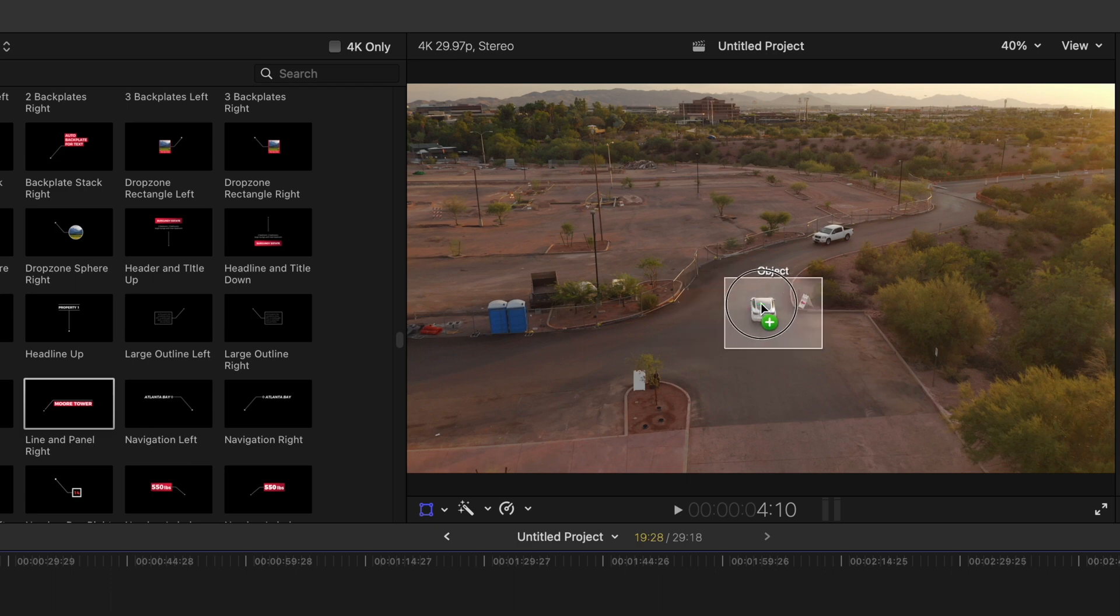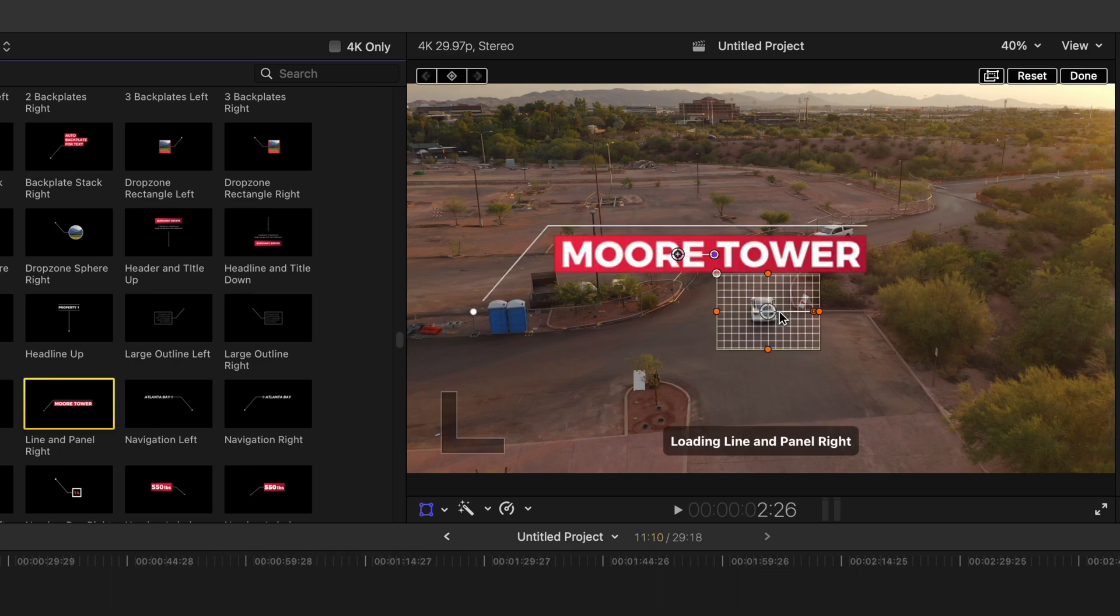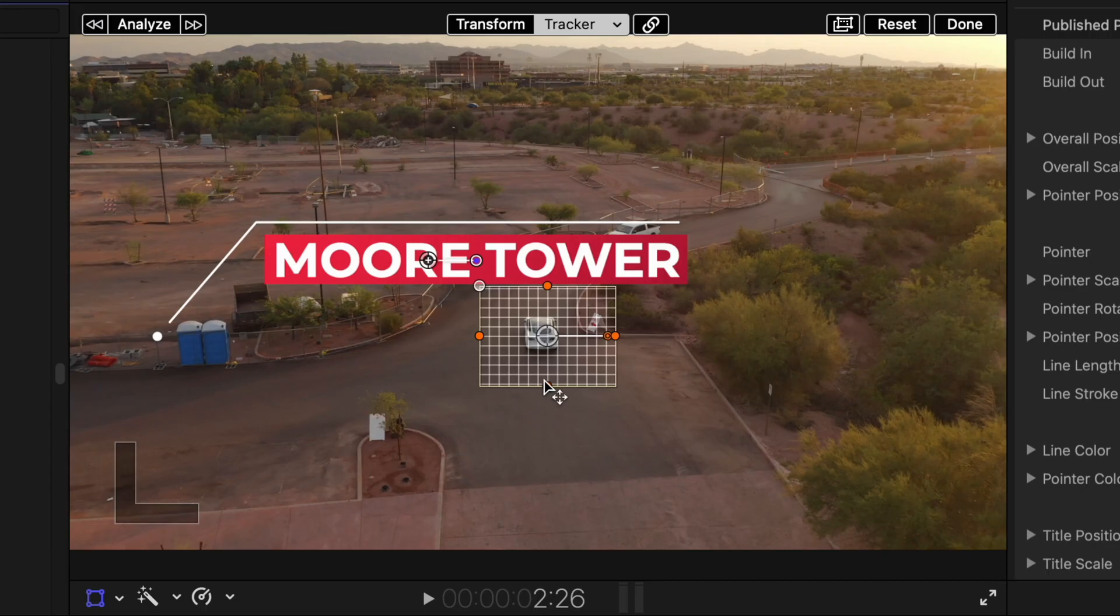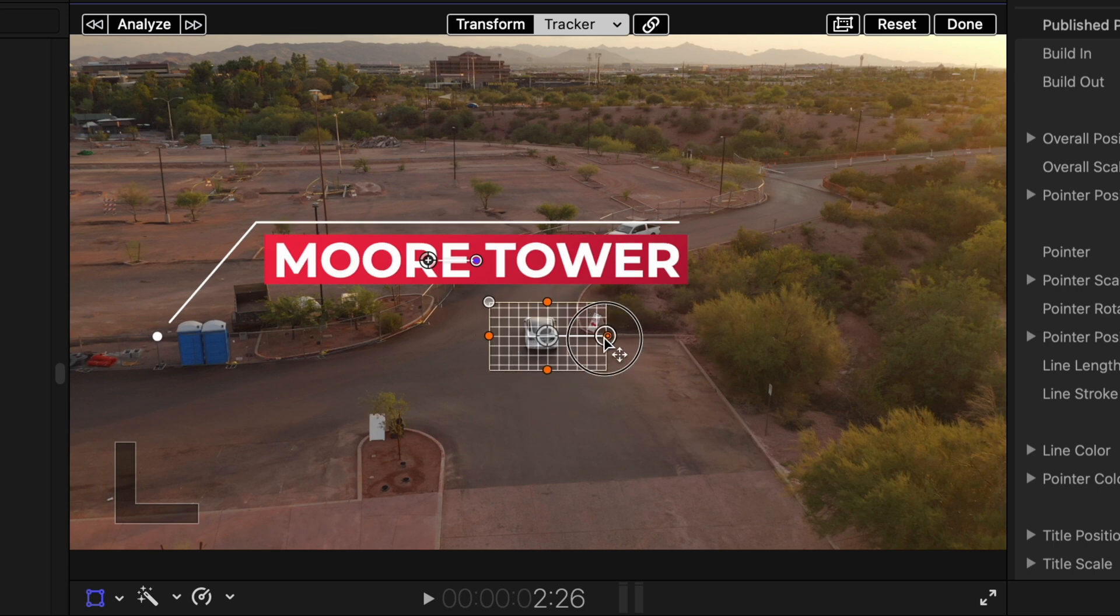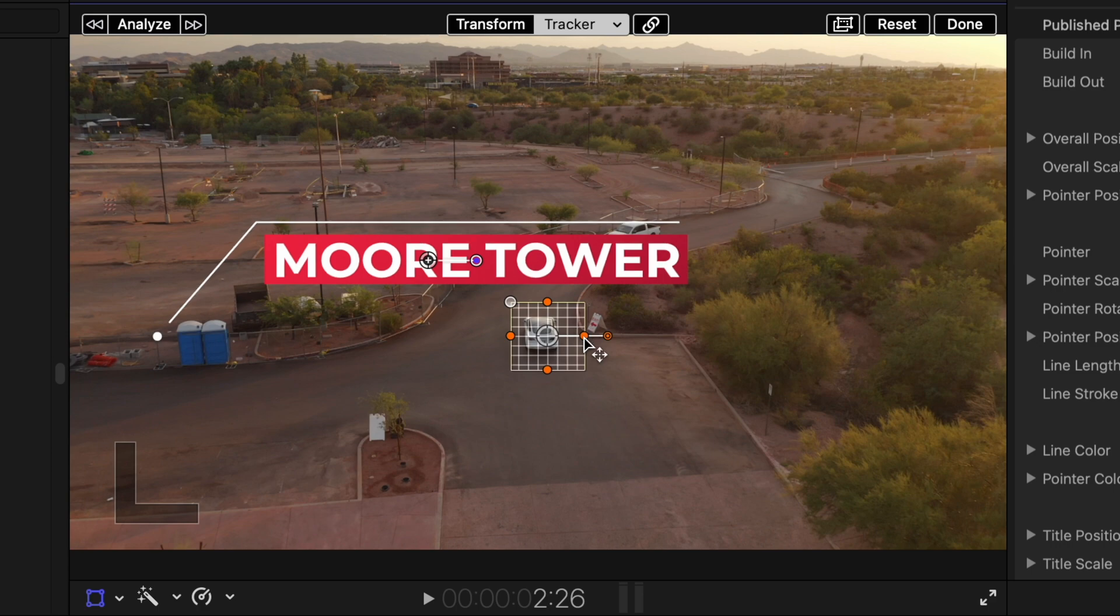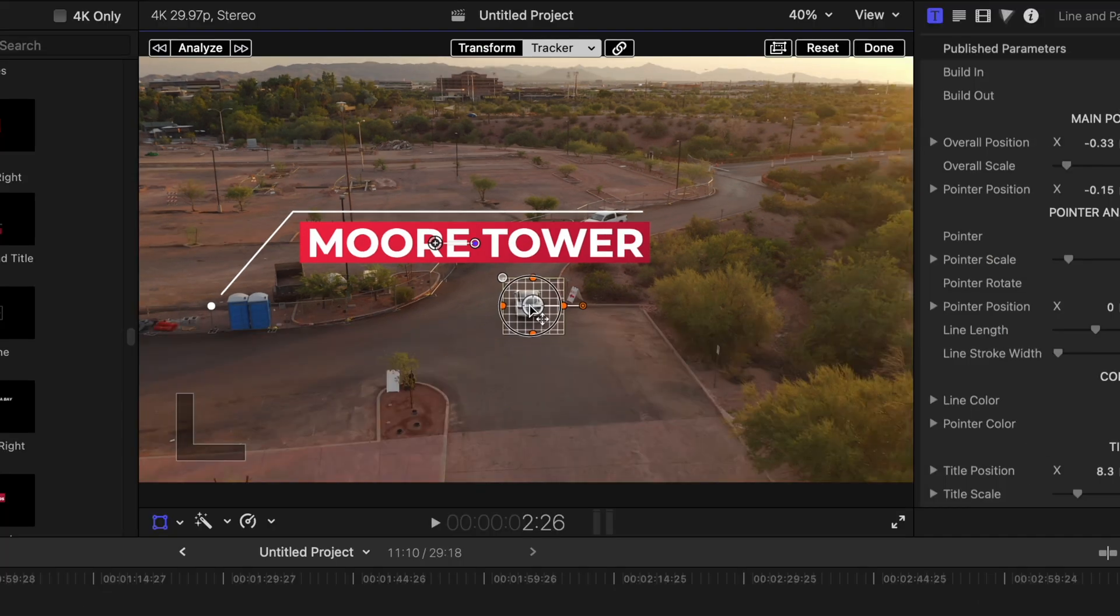And then you can grab these orange pieces here and you can refine the tracking area. So we want to really get it narrowed down here on the vehicle. We can even drag it over, center it better. And there you go.